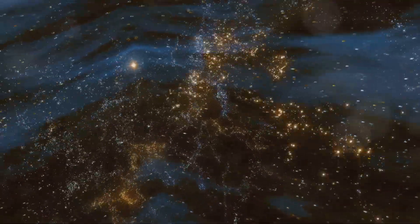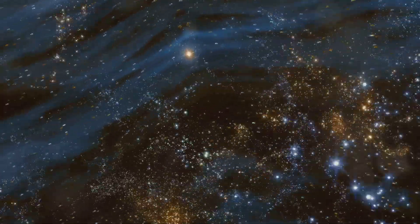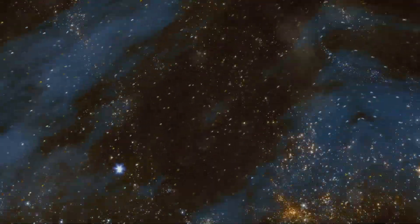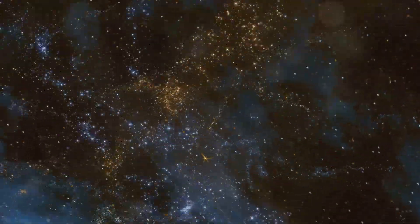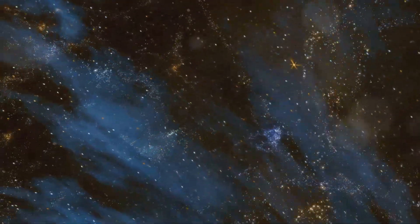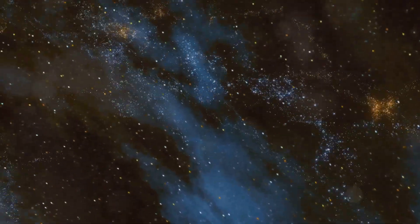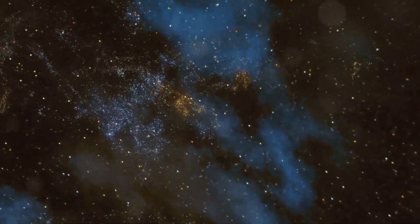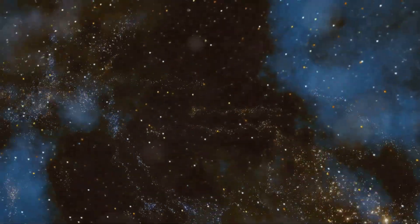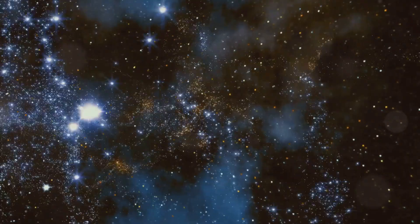The James Webb Space Telescope, JWST, set to launch soon, is expected to build on Hubble's legacy and push the boundaries of our knowledge even further.